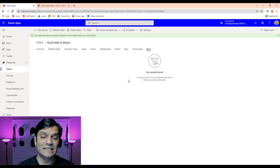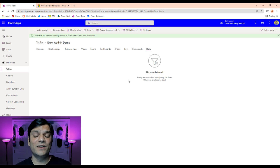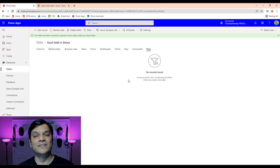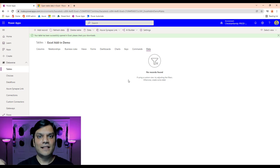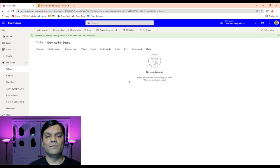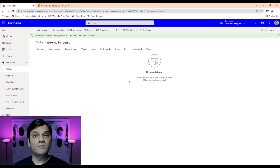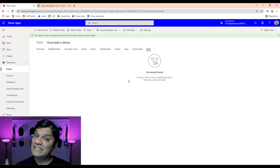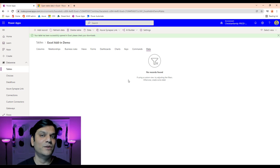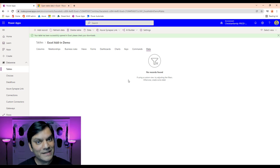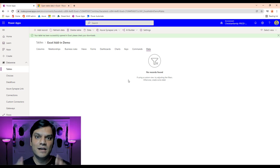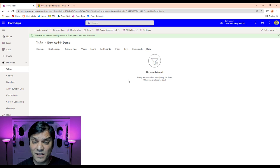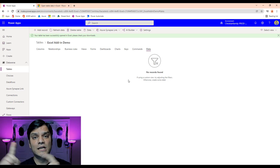This is exactly what it looked like as a brand new Dataverse table, which is when we did the bulk upload. So we just proved two things: we were able to upload data in bulk, and we can also delete data in bulk — which is kind of a double-edged sword. But all in all, it's a really, really powerful tool with that Excel add-in.